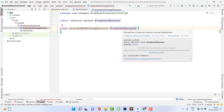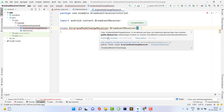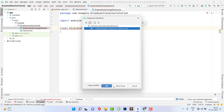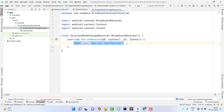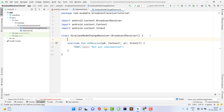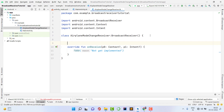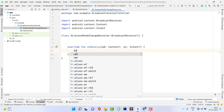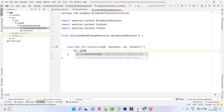Now we need to implement the members. Click Implement Members and select the onReceive method. Whenever we receive this event, we perform something — this is the main logic of broadcast. If we receive any specific event, we perform an action. Since we're receiving this event, it means our airplane mode has changed.